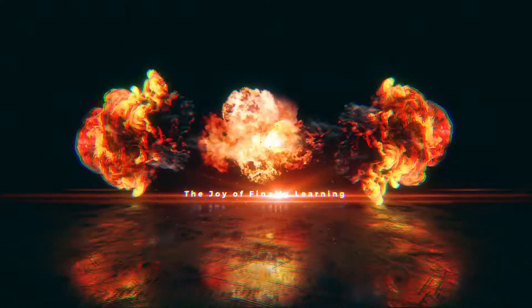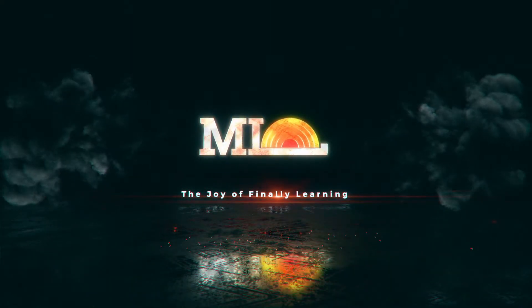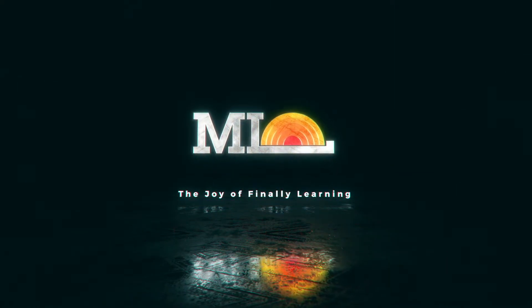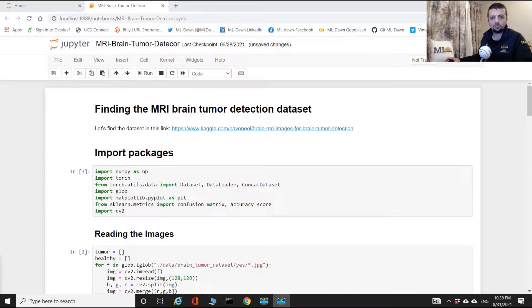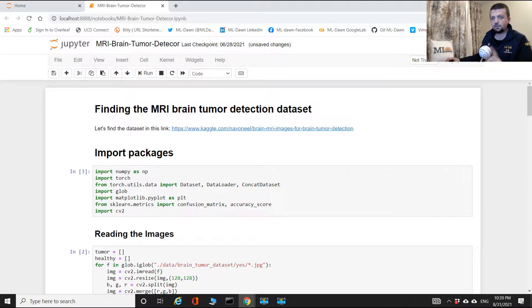In this video at MLDawn, I promise you I'm going to dissect each and every one of these questions and much more. Stick around! Hello everyone and welcome to MLDawn. In this video, as promised, we're going to be working with data loaders.